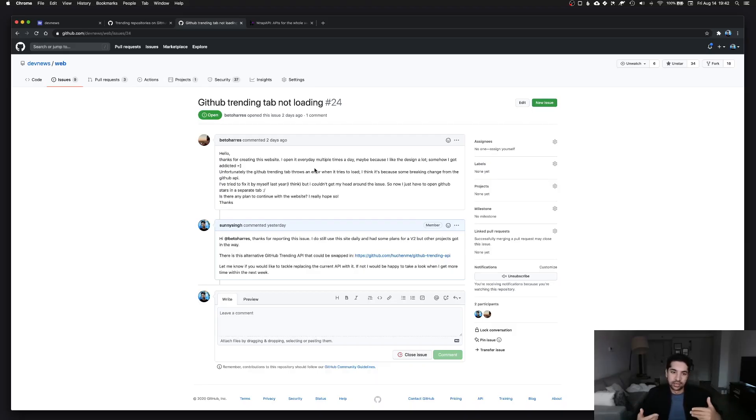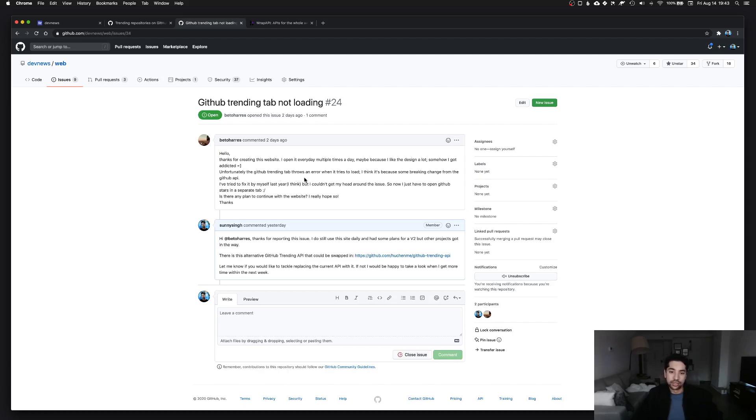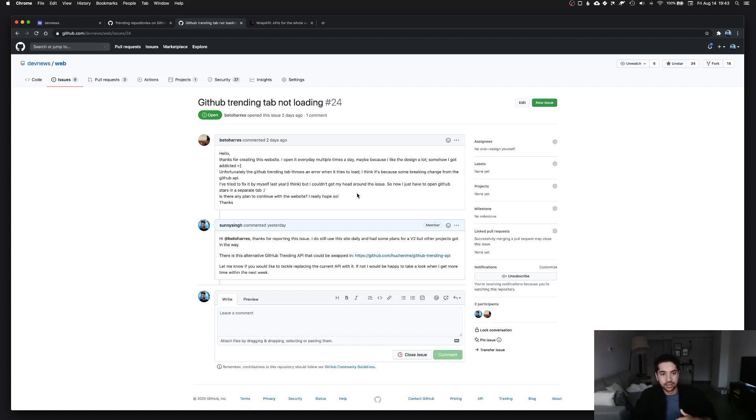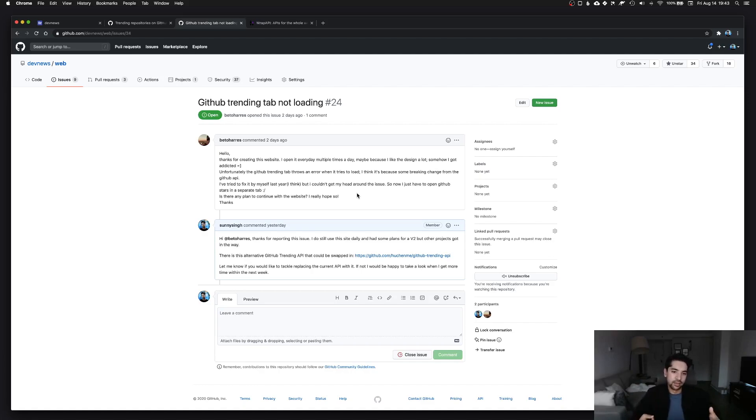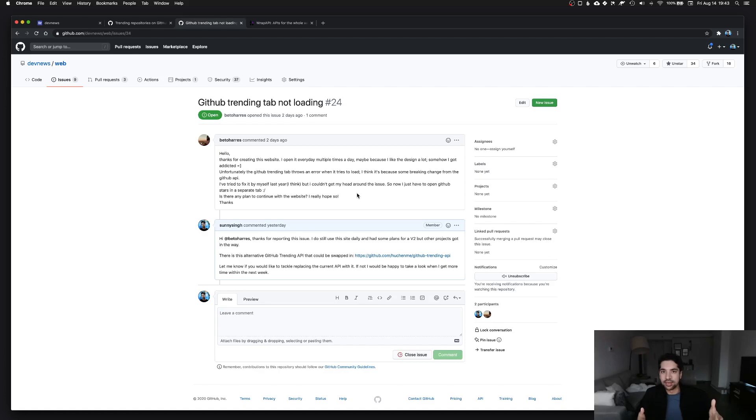He continues to say unfortunately the GitHub trending tab throws an error when it tries to load. I think it's because some breaking change from the GitHub API. He said he actually tried to fix it himself last year, which is awesome. I didn't know someone was using the website besides myself. I mean there's analytics, I know that people visit it, but it's nice to see someone actually posting saying hey, I actually use this website.